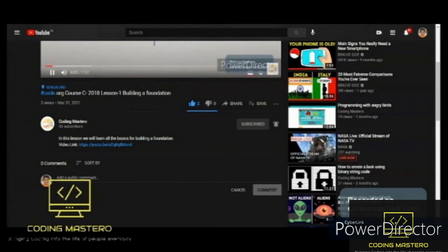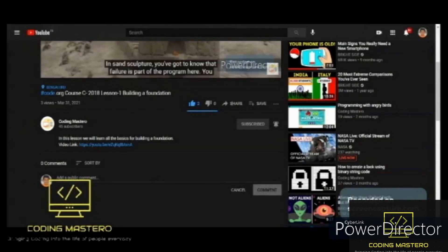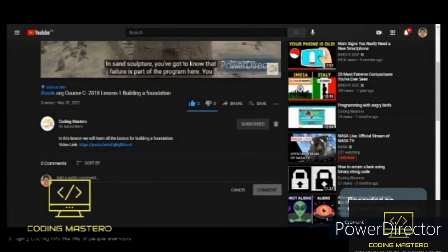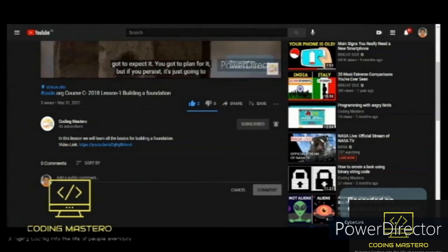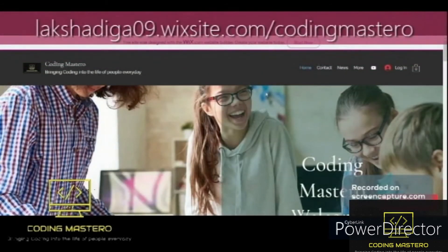So you just want to subscribe, like, share, and comment on any of the videos or any doubts that you have related to coding. Also go check out my new website at lakshadiga09.wixsite.com/codingmaster.